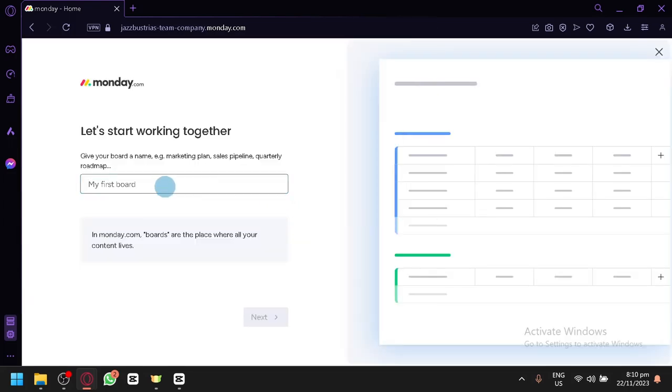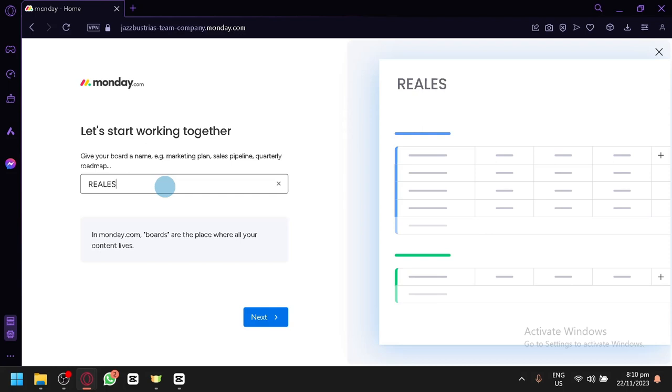So we're going to name our board. The board is basically like the general working area or whatever you're going to work on. So let's say over here, real estate deals. Then click on next.